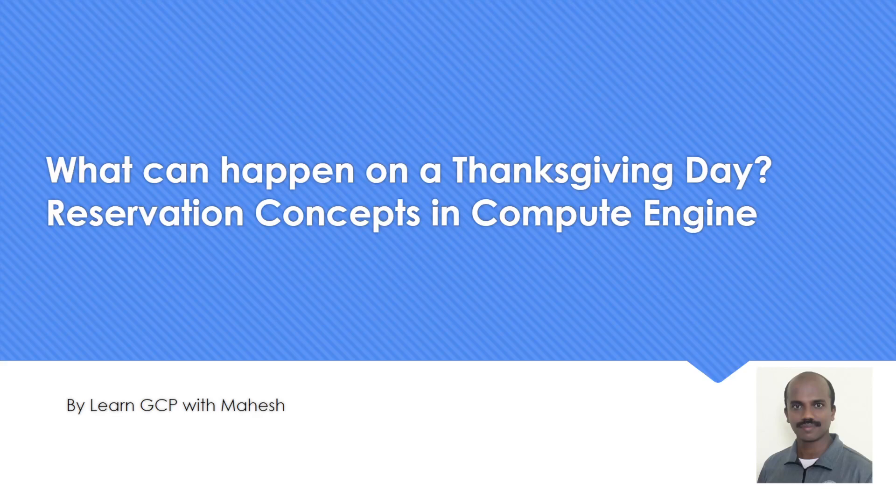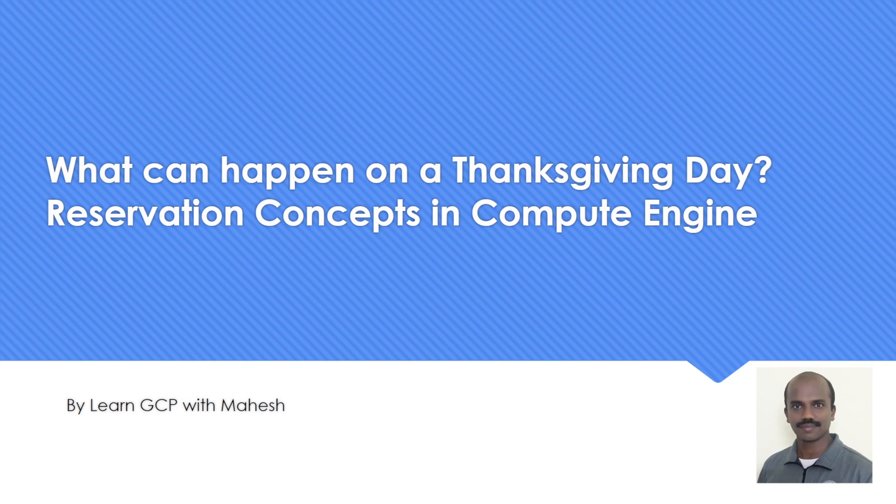Hello everyone, welcome to my YouTube channel Learner Spirit Mahesh. First of all, a happy Thanksgiving day for everybody who's watching the video. Today's topic is what happens on a Thanksgiving day. As usual, something on a Google Cloud platform concept is what we want to talk. Reservations concept is what I wanted to highlight. So let's get into the demo.